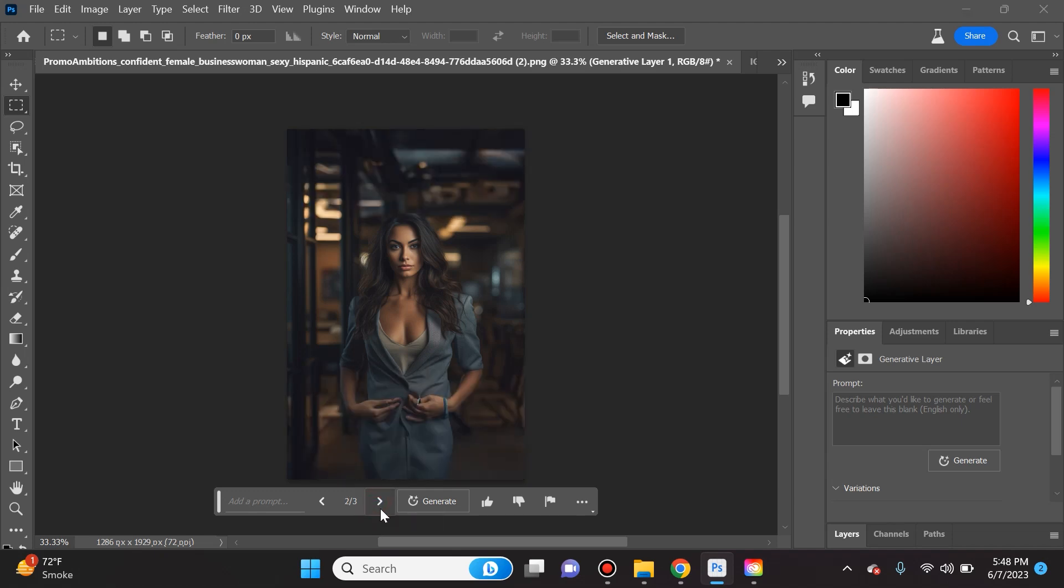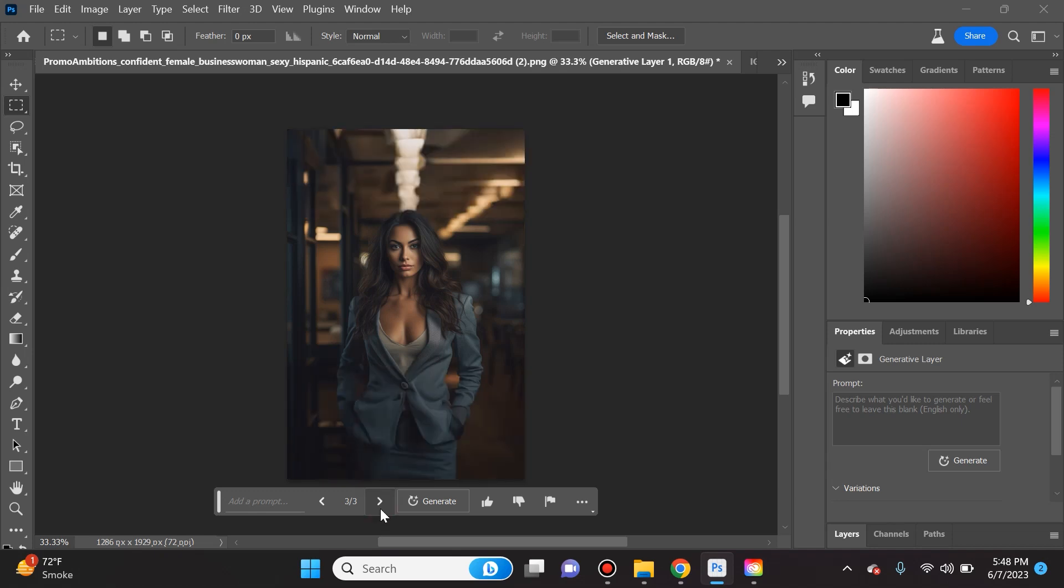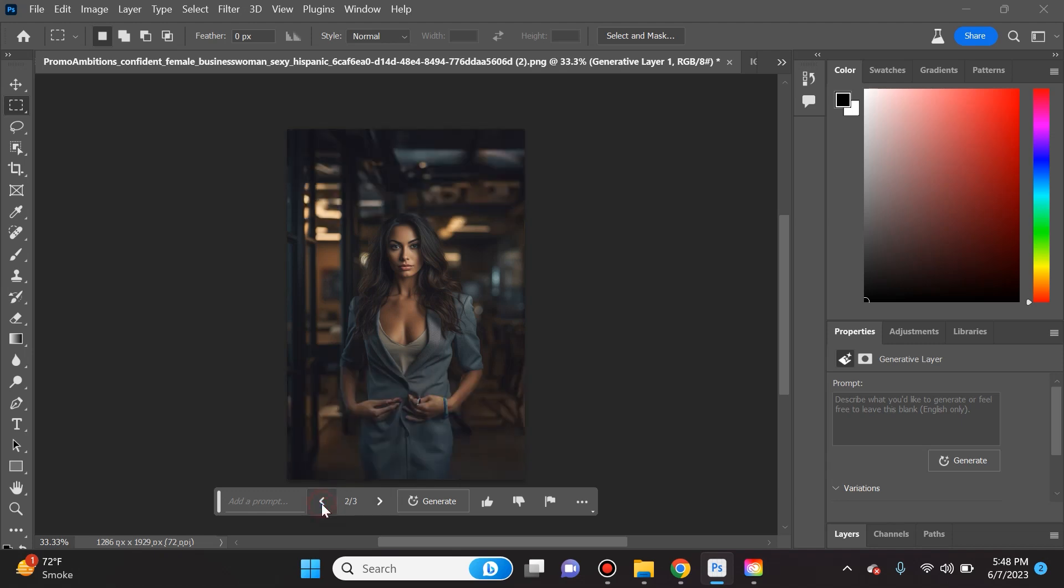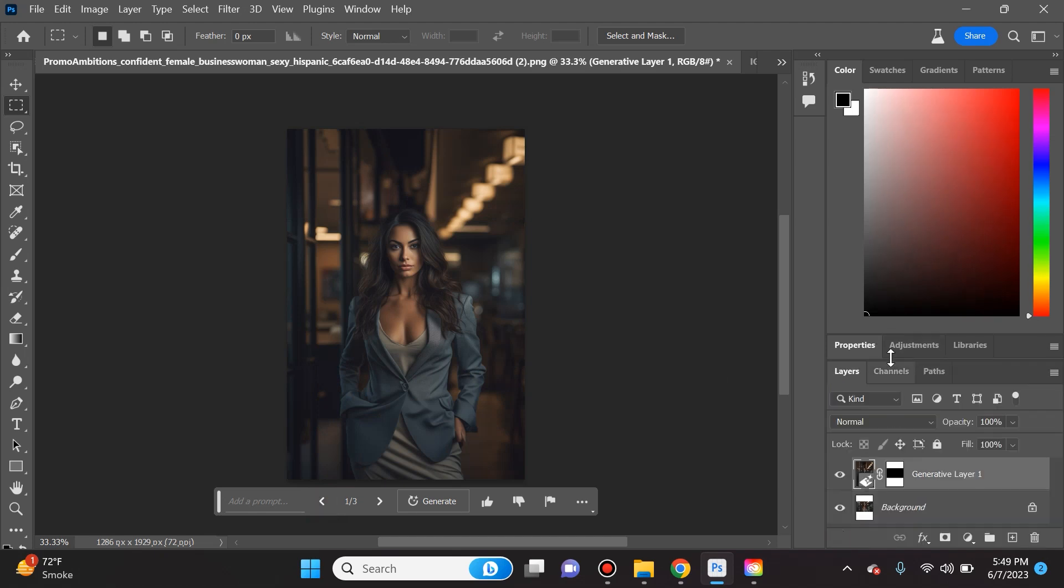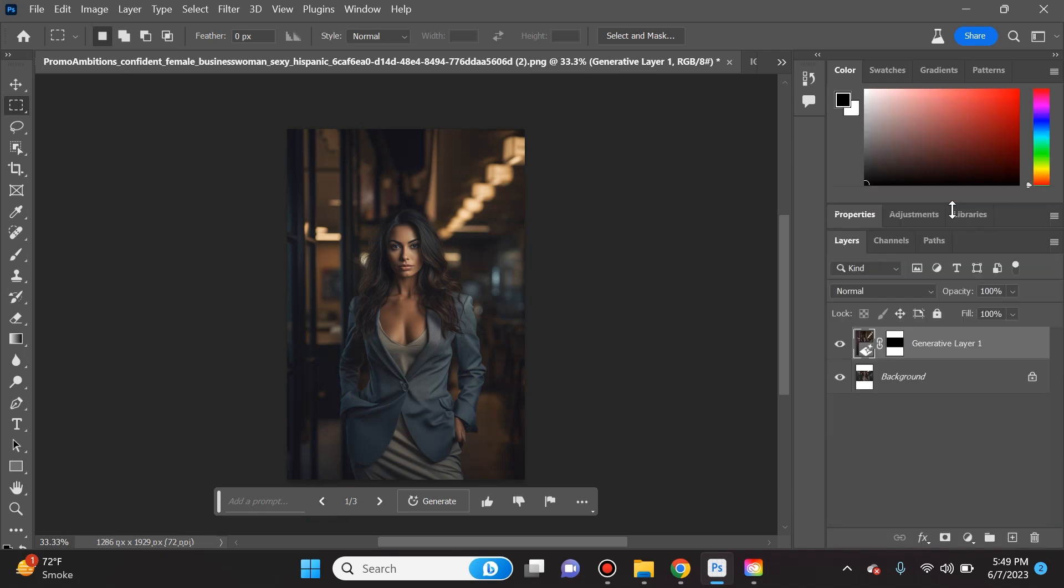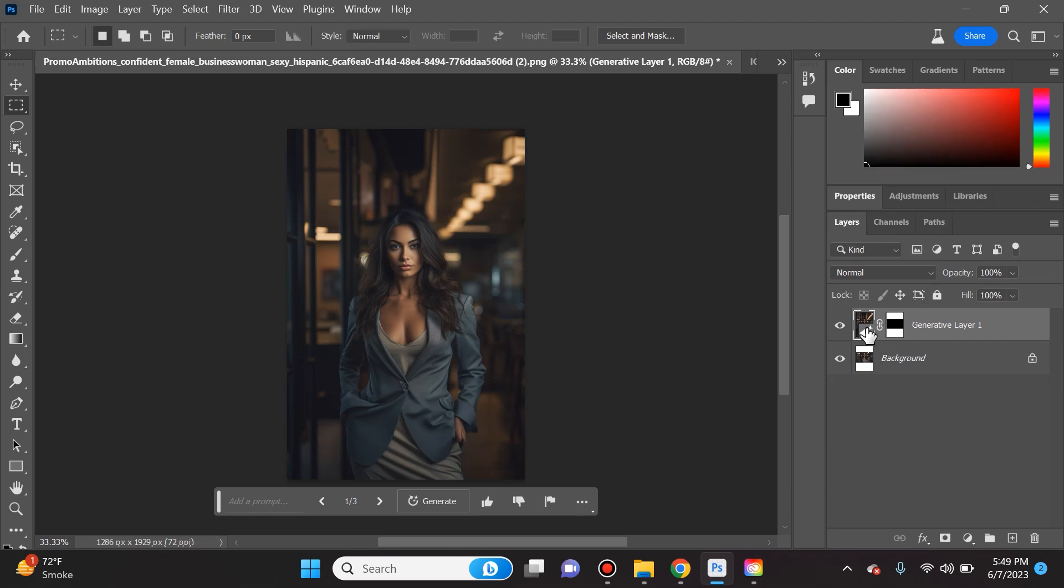We can toggle yet again and go to variation three. You can see there are differences in the outfit that she has on, the background changes a little bit, but it looks uniform, it looks like it fits in.